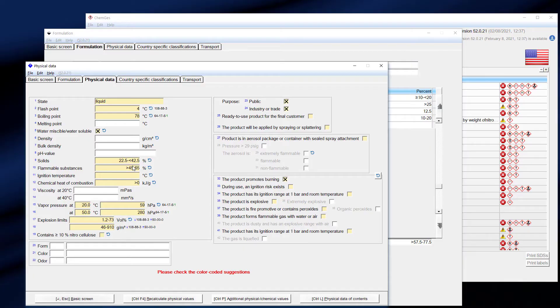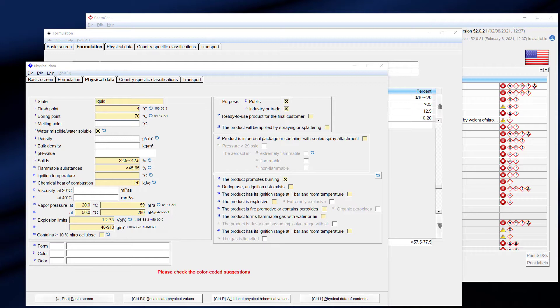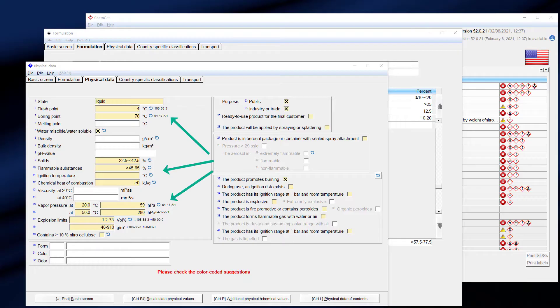The window with the physical values appears after the input of the ingredients is finished. ChemGes made estimations for most of these values. Estimated values are marked in yellow. Since physical values can only be estimated and not calculated, it might be necessary to make manual adjustments. When you are finished, press enter, and you will come to the main screen.